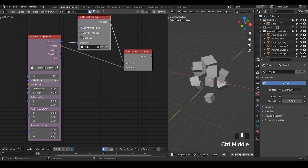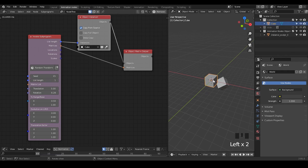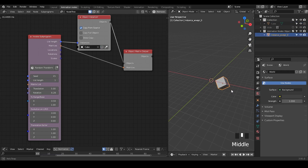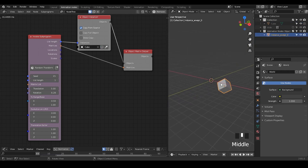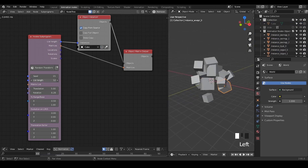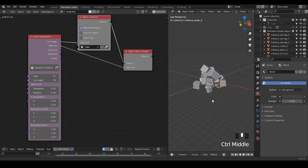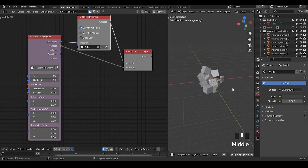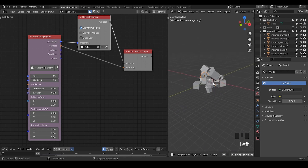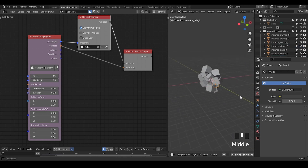I originally have mother cubes, and if I hide them in the Instancer, now I only have one instance by default. So you can increase this list length, and now you're generating all these kinds of cubes, each with a completely different Random Transform as you can see.